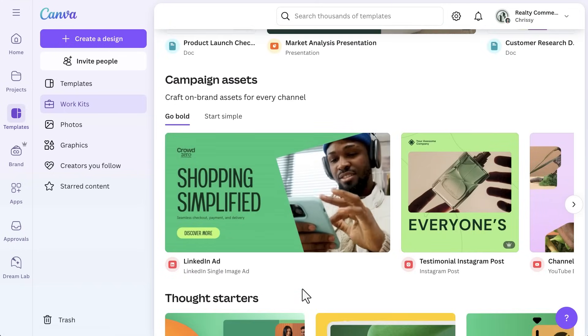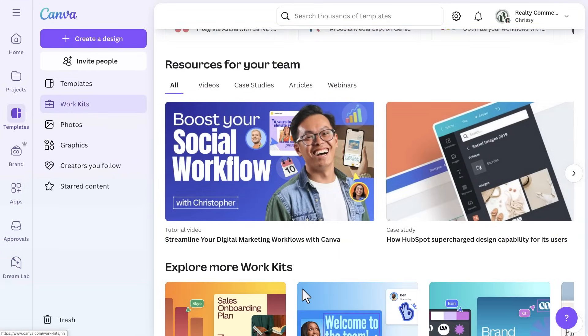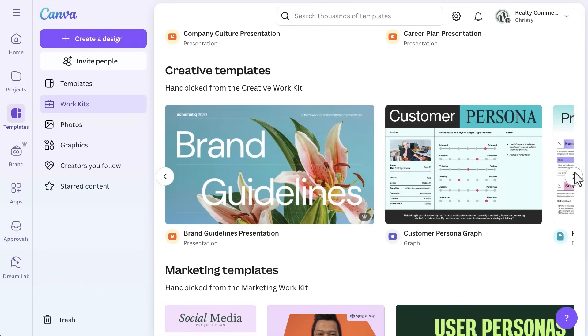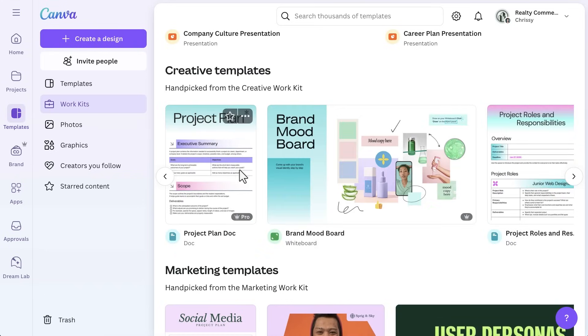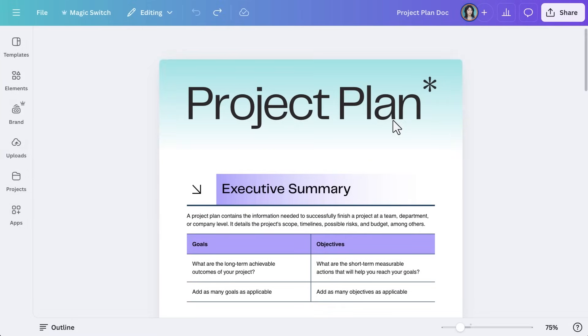Just select a template, edit the design with your brand colors and content, and you're all set — no more starting from a blank page. Each Work Kit comes with detailed resources like guides, featured cards, and recommended apps. For example, a creative team's Work Kit might showcase design briefs and project timelines, while an HR Work Kit offers onboarding documents and employee engagement tips.